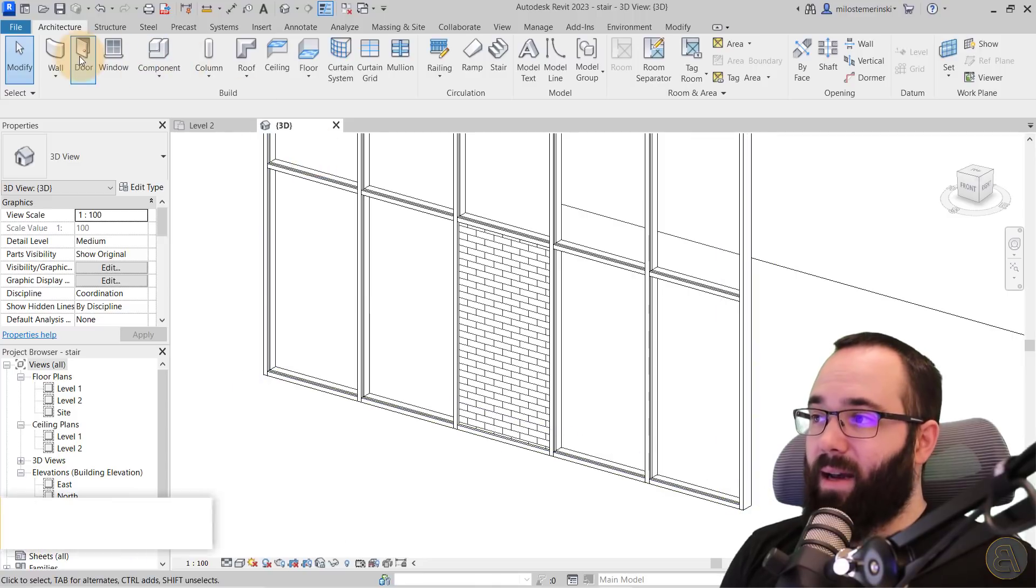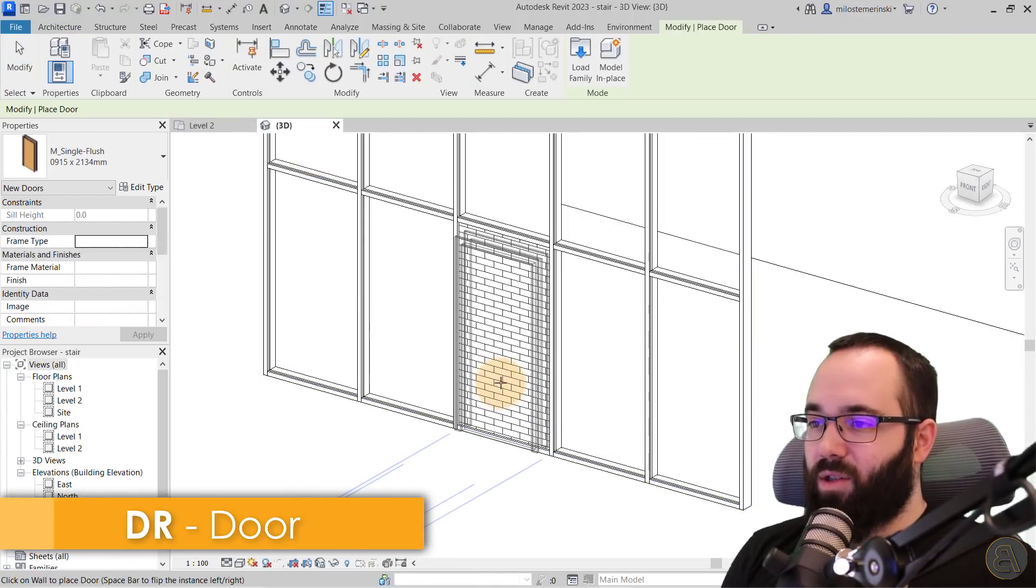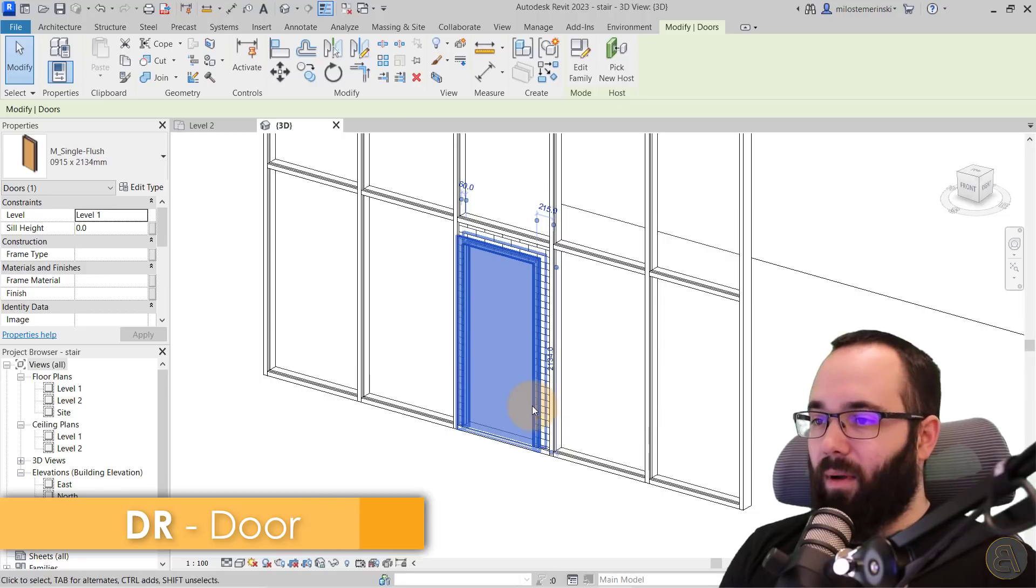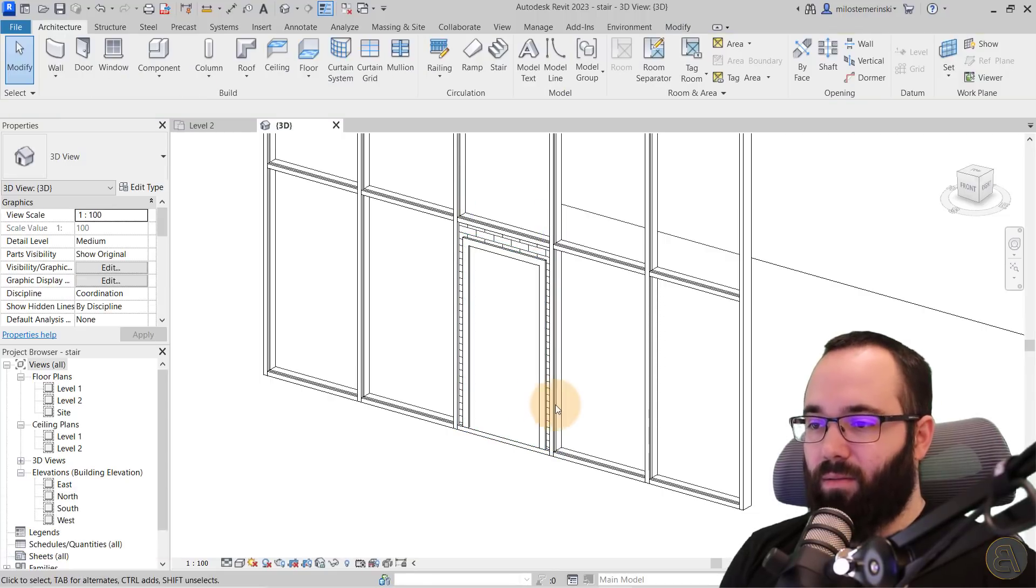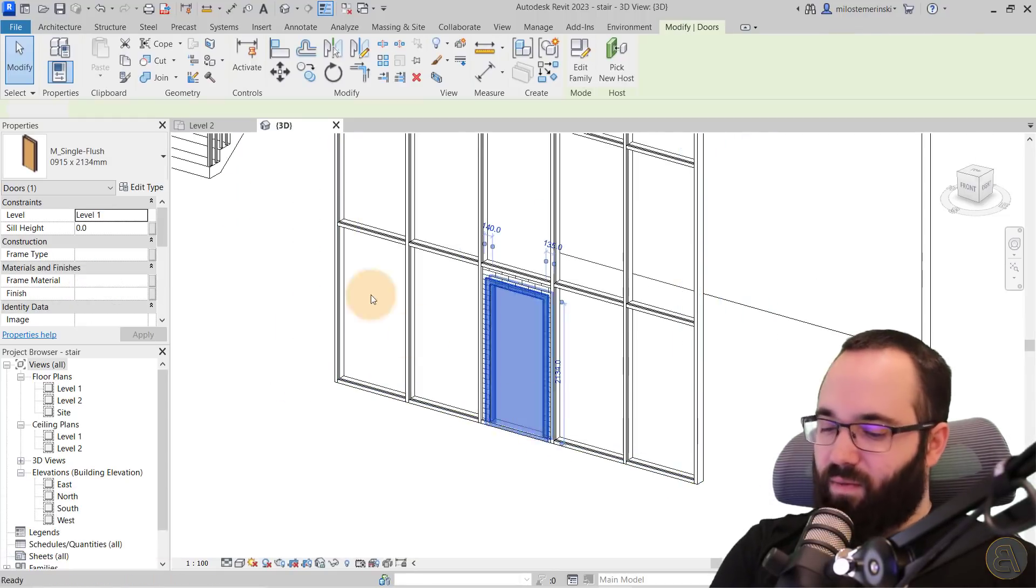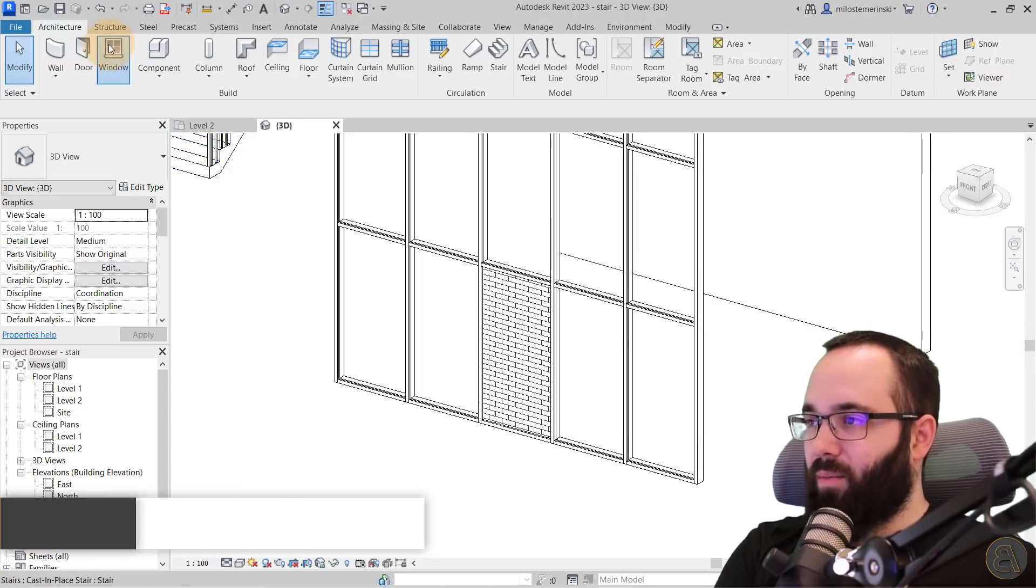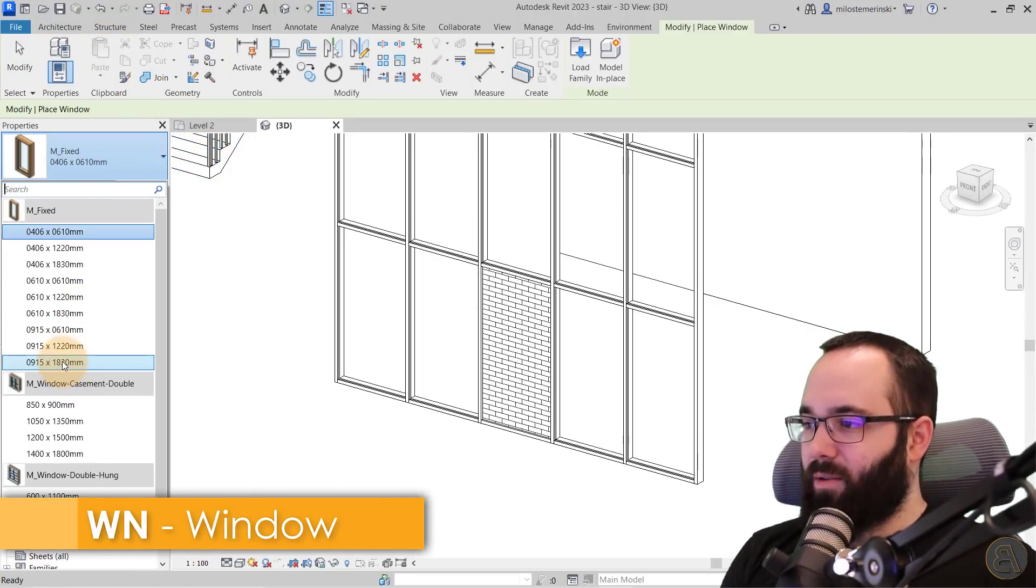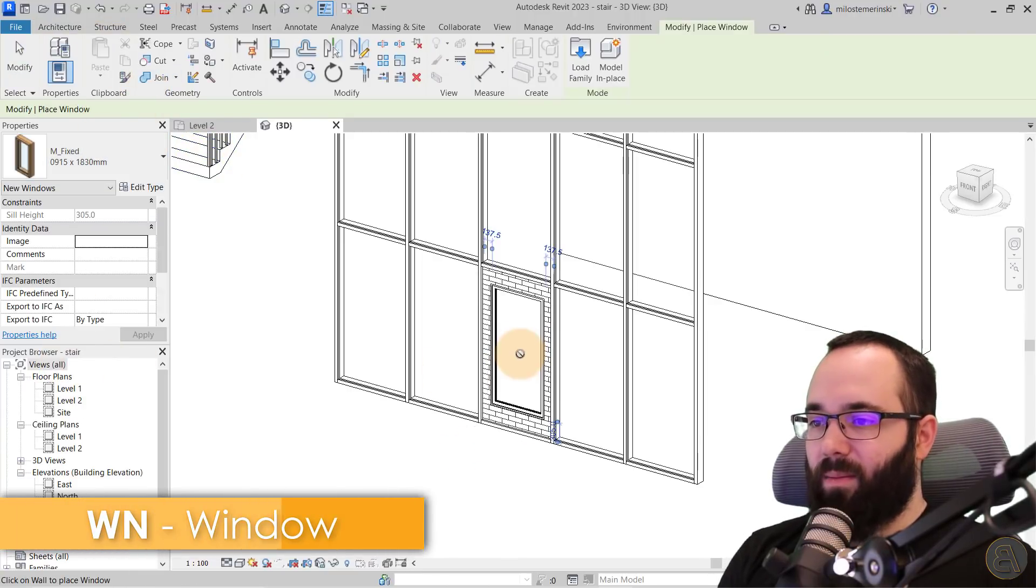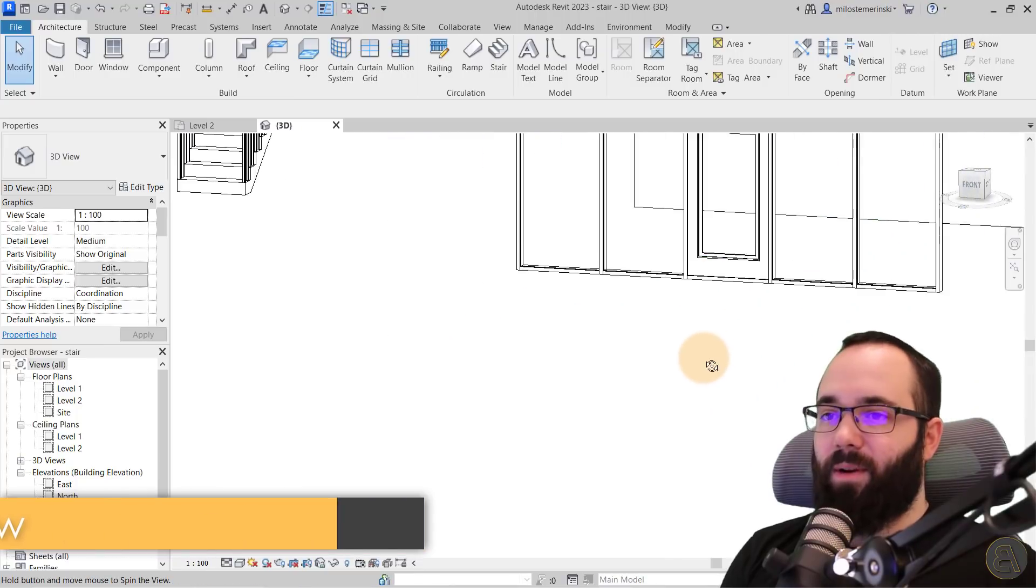And now if I go to the door tool, I can actually place a door on that brick wall and it's going to work there. Same thing goes for a window. So if I wanted to place a window, it will allow me to place that window there. So there we go. So that's kind of an override.